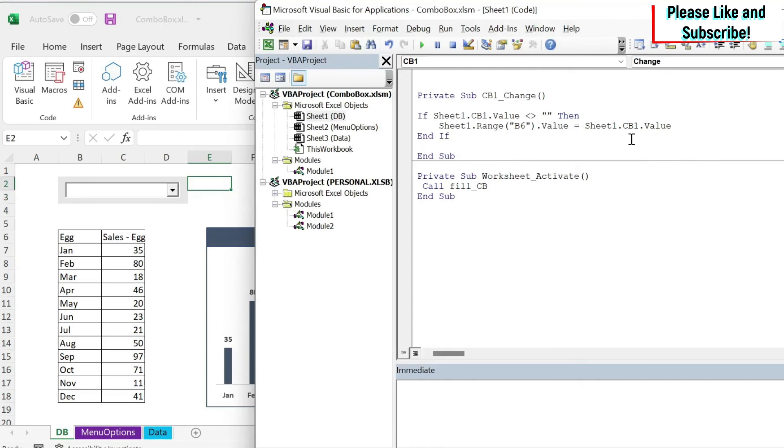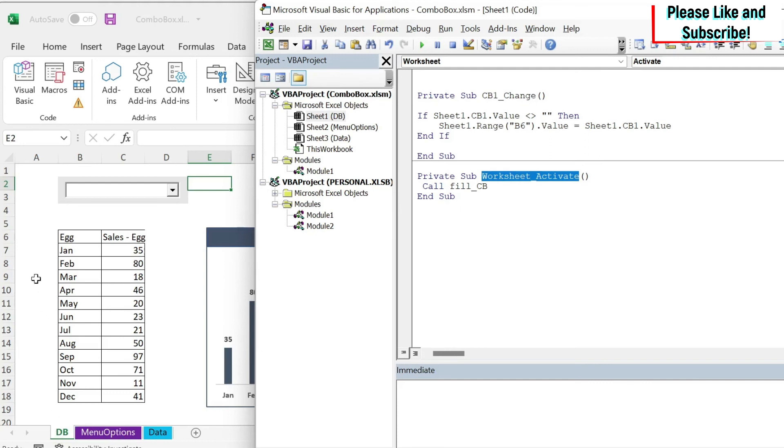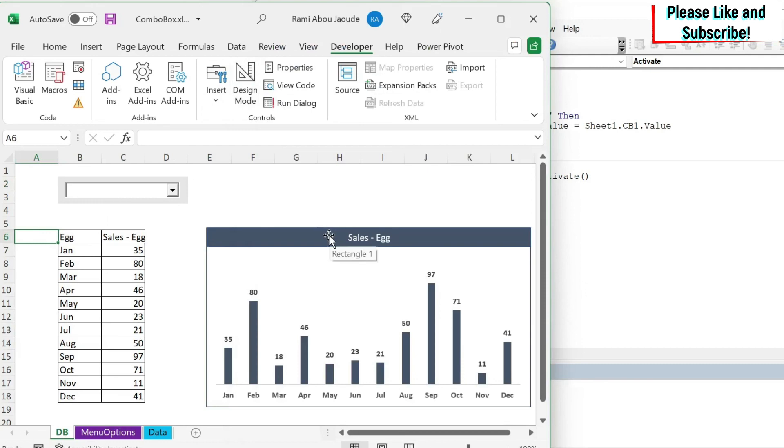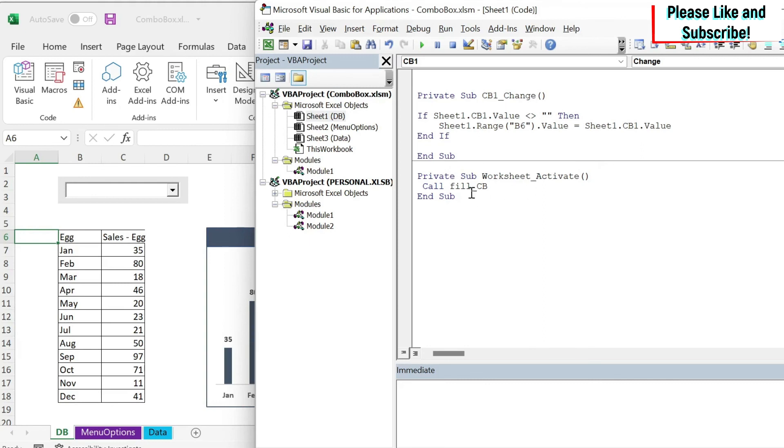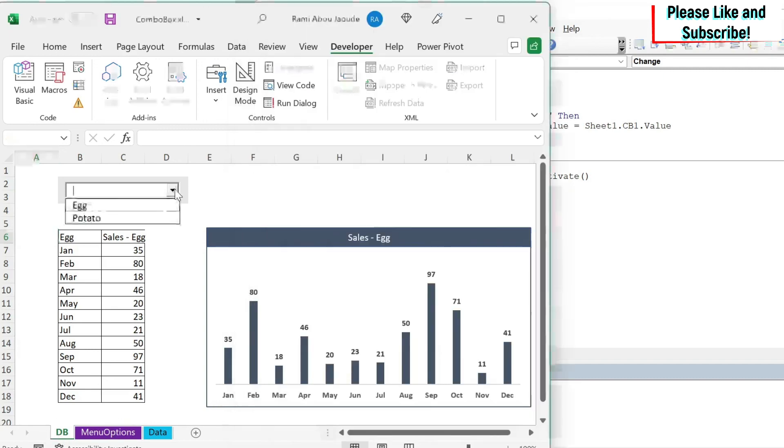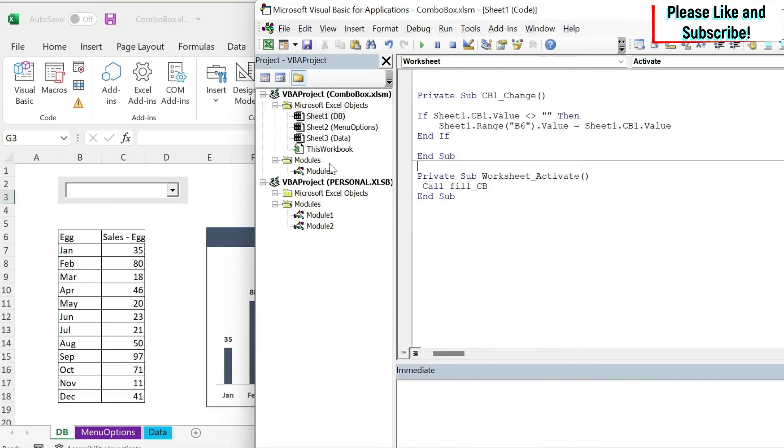So this is one enhancement we could do. The other enhancement we could do is the following. This will only work when you go to another sheet and then come back. The problem you will face is the following. In case you close your Excel sheet and you had DB activated, and then you open it again, let's say after three days. The problem you will face is that this worksheet activate will not run. You will have to go to another sheet and then come back to DB to have your menu filled.